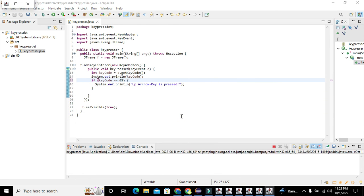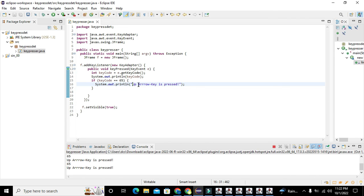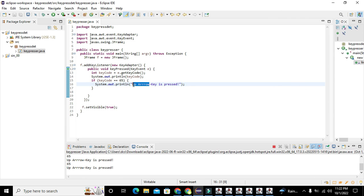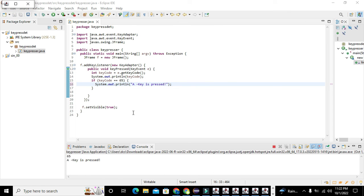Now when we run the program and press 'A', we can see 'A is pressed' in the console output. For reference: 'B' gives key code 66, 'C' gives 67, 'D' gives 68, and 'Y' gives 89. In this way you can detect any key press event within Java. Thanks for visiting our channel and don't forget to subscribe.